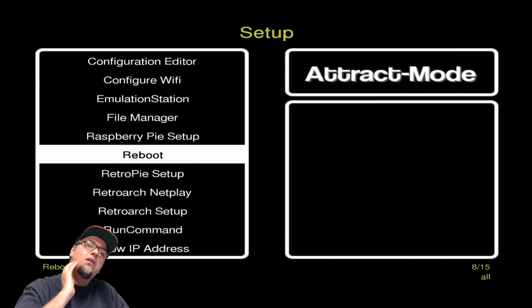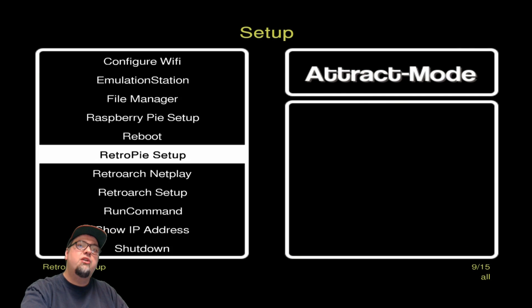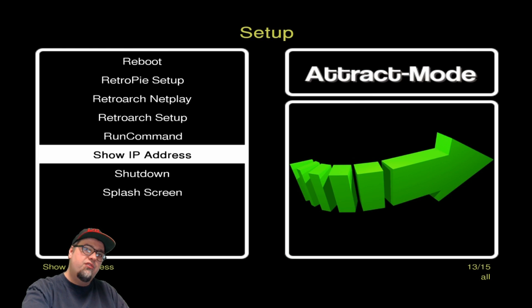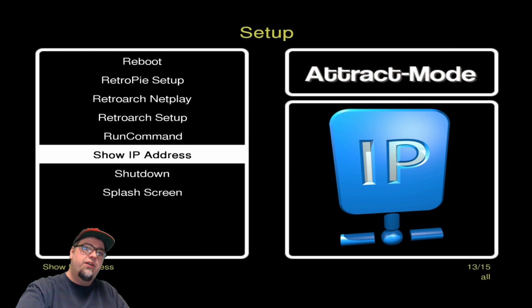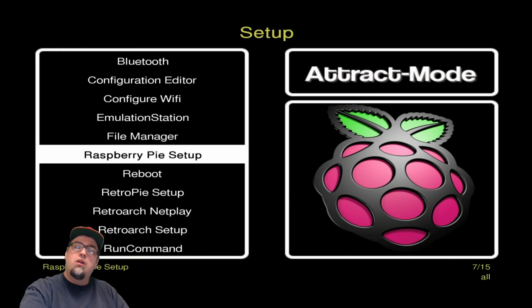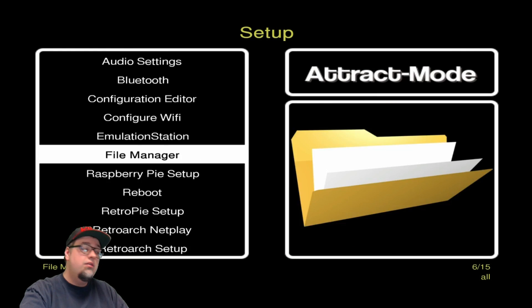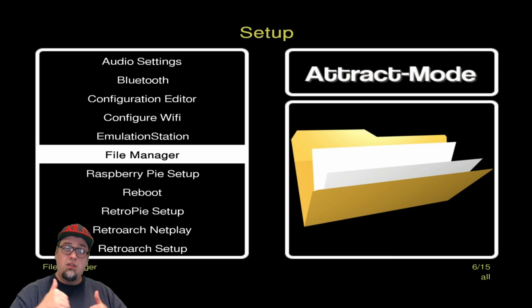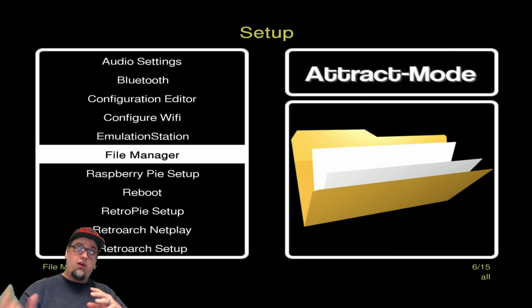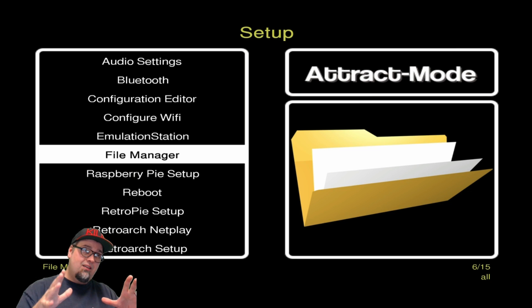So obviously we don't have anything in Attract Mode yet, very basic looking, but we do have all of our RetroPie options in here now as well. If you went in here before, you didn't have all this. So we're looking good, looking great. All these steps are done as far as getting the initial image together.